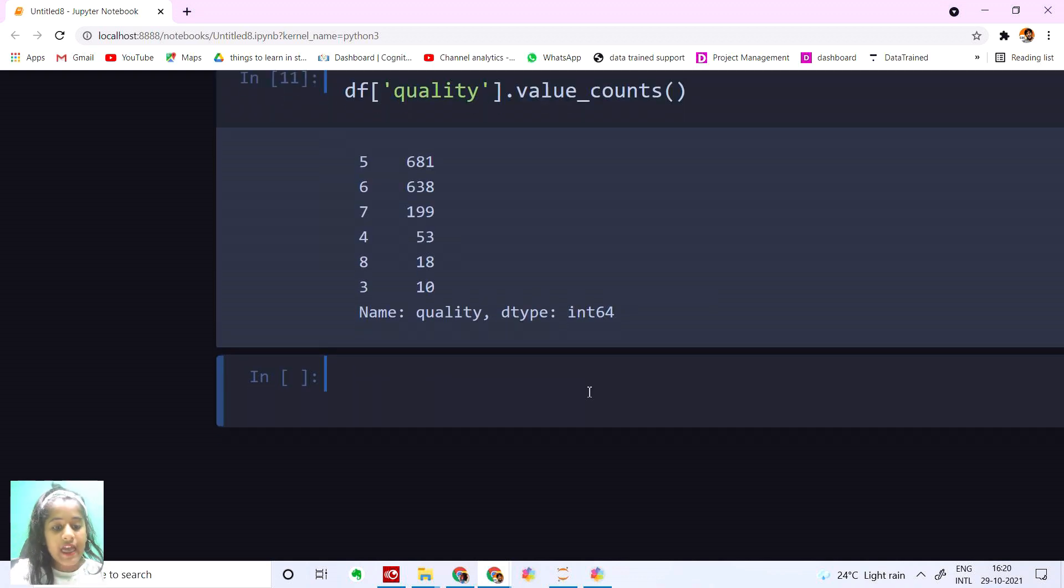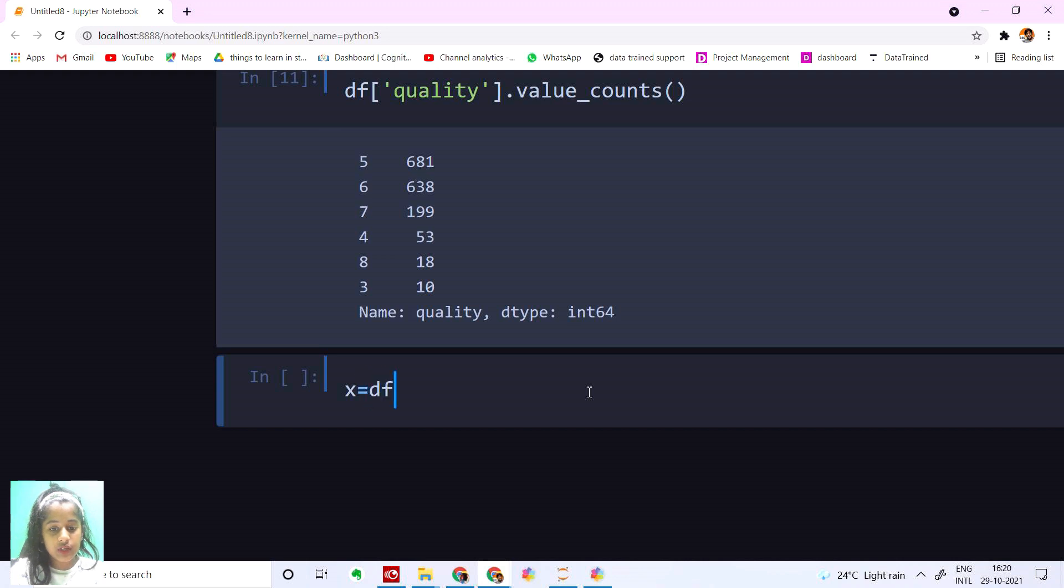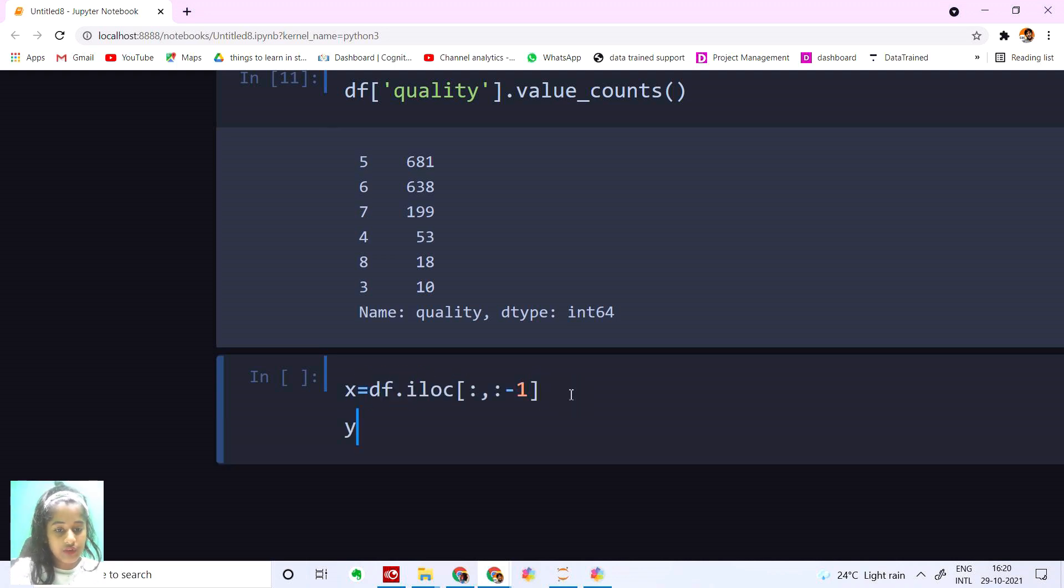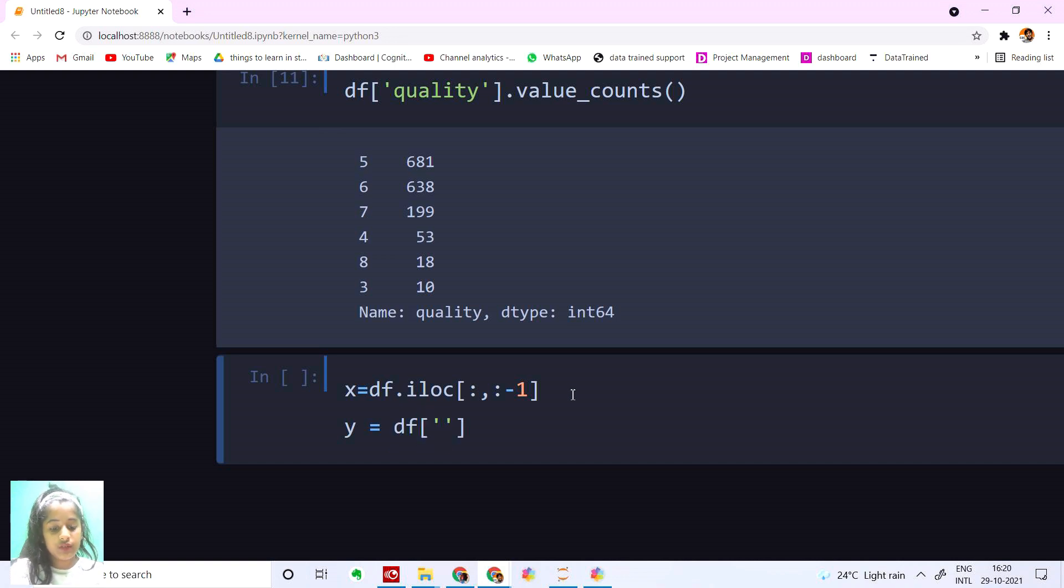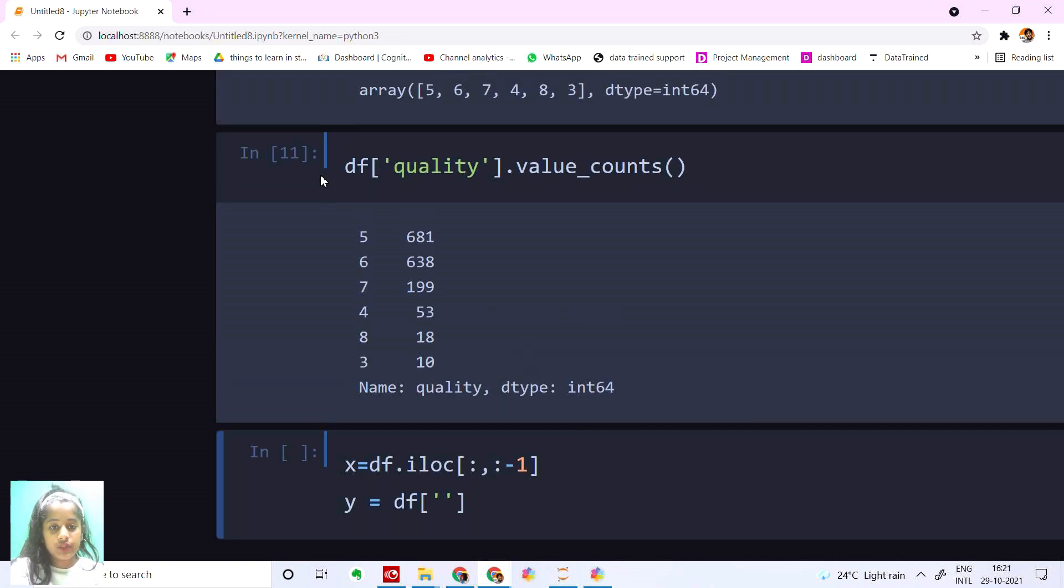And then let's set our X and y values. I'm going to say X equals df.iloc and y value equals df['quality'].